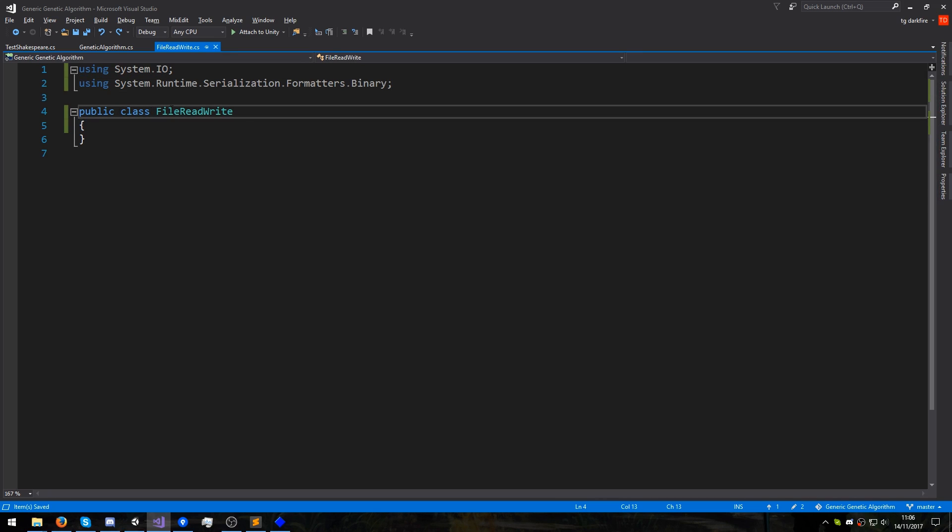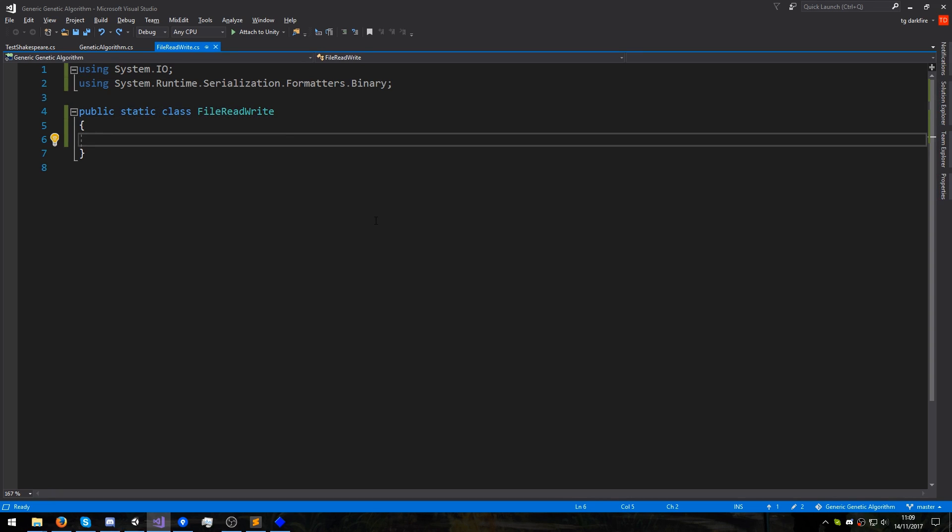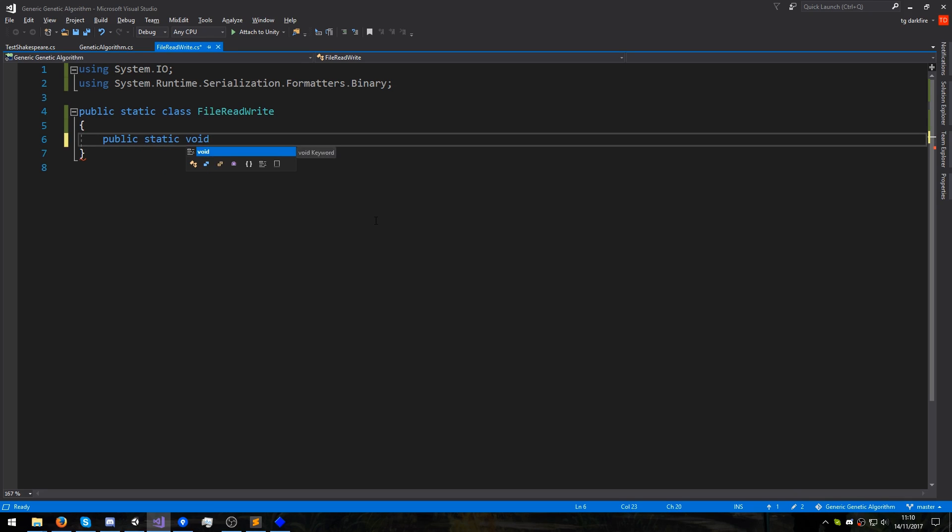We're going to mark this class as static because we don't need to create any instances of it, and we can now begin writing the actual code that's going to write and read data from files. Let's start with a function that's going to write to a binary file. So it's going to be public, static, and void, doesn't return anything, and I'll call it WriteToBinaryFile.